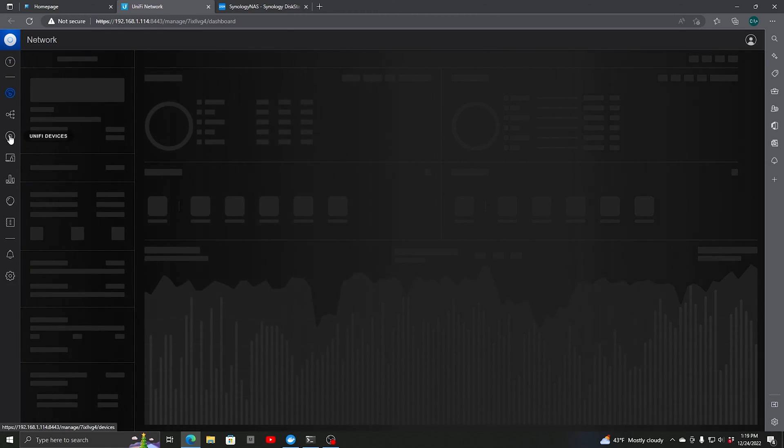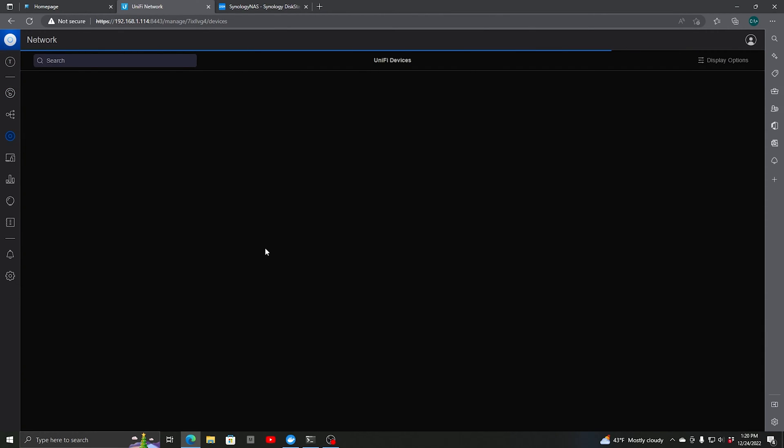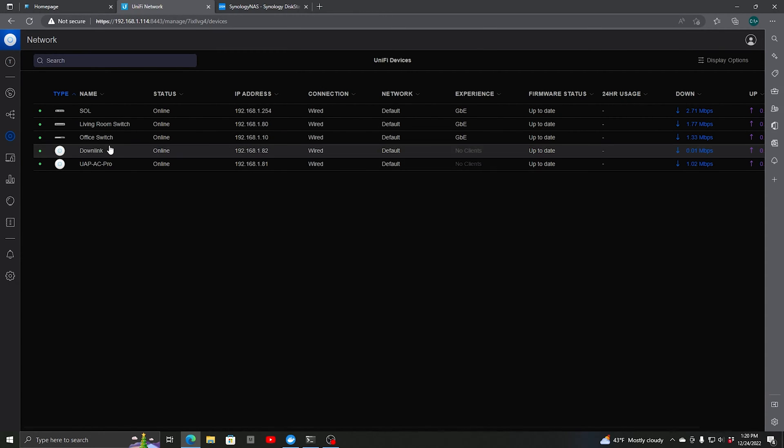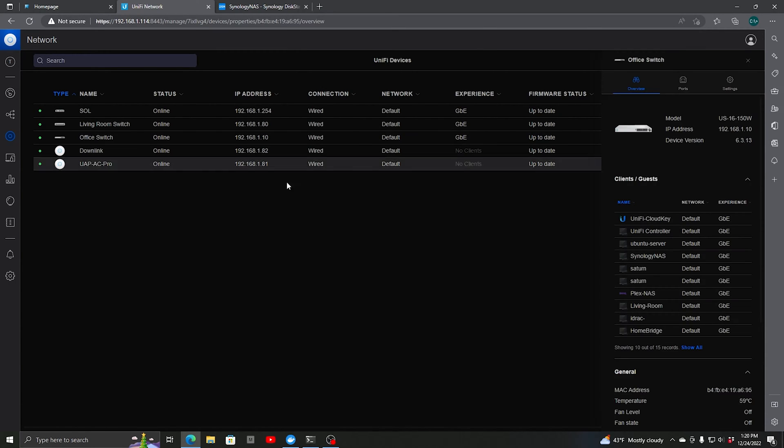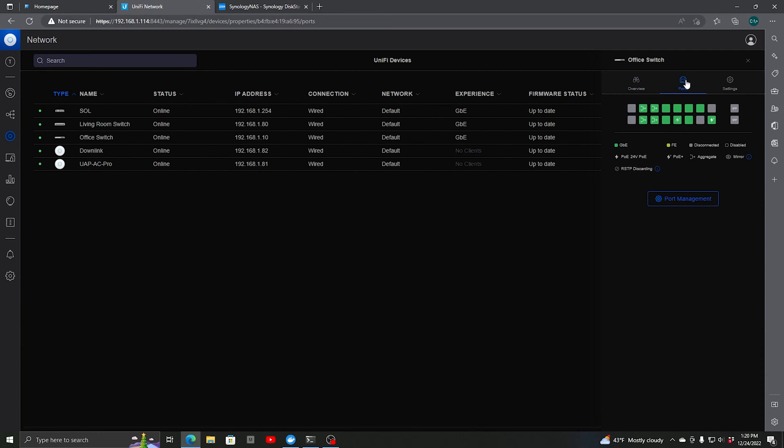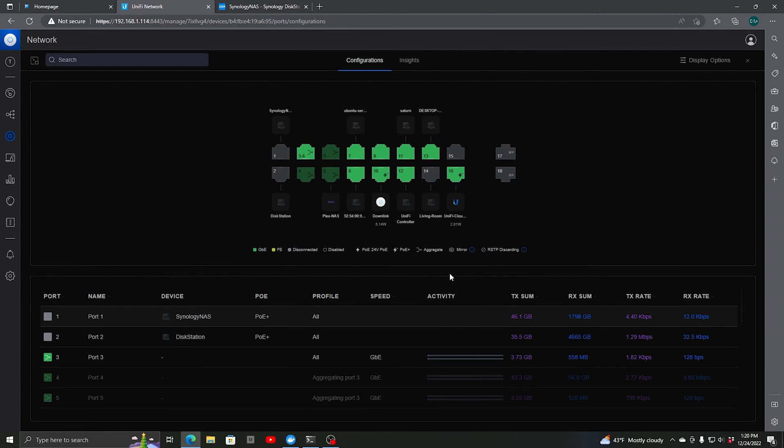We're going to go into UniFi Devices and pick the switch that the NAS is connected to, which happens to be Office Switch. We'll go in here and hit Ports, then Port Management.